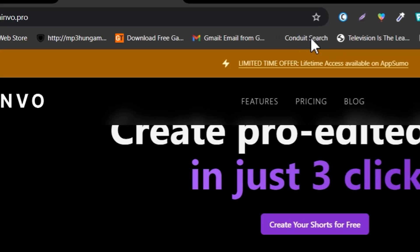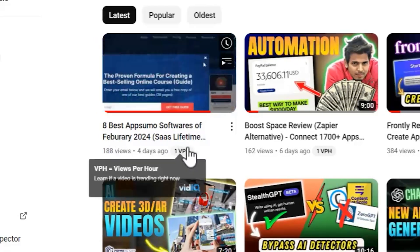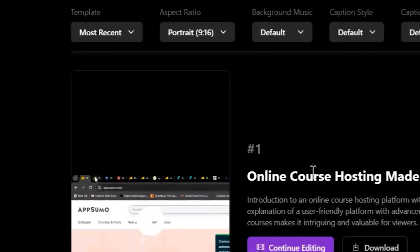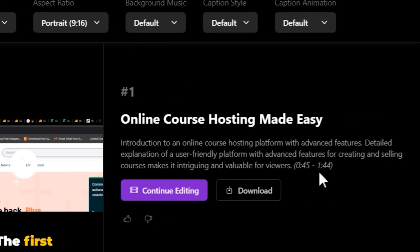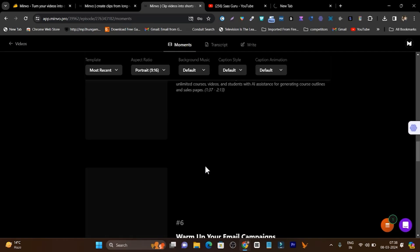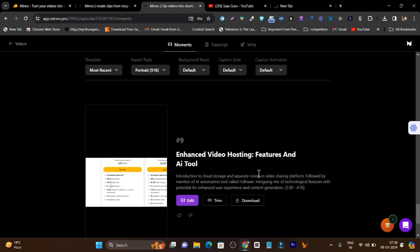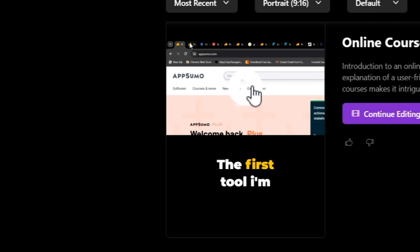You don't believe me? Let me show you. This is a long video, around 12 minutes, and I used its URL in this AI tool. After that, you can see it has turned that long video into multiple short clips — 1, 2, 3 — let me go to the last one and here you can see 9 short clips. I got them within 5 minutes. Let me play it for you so you can see what kind of editing you are getting.